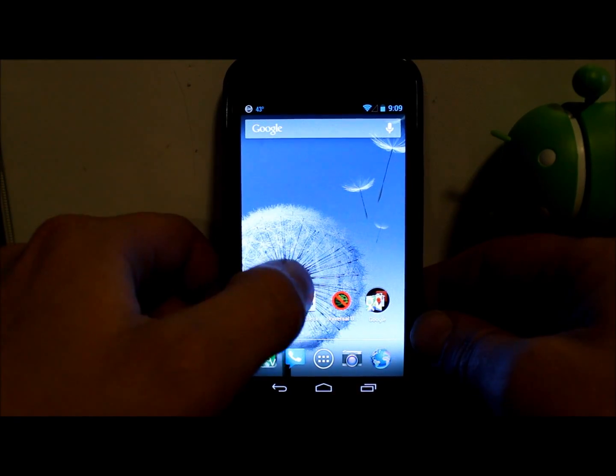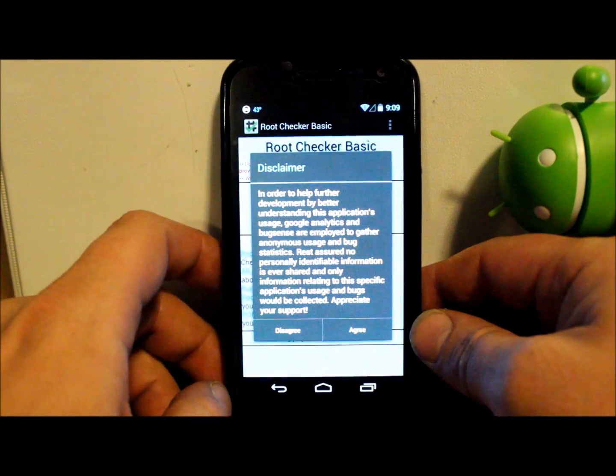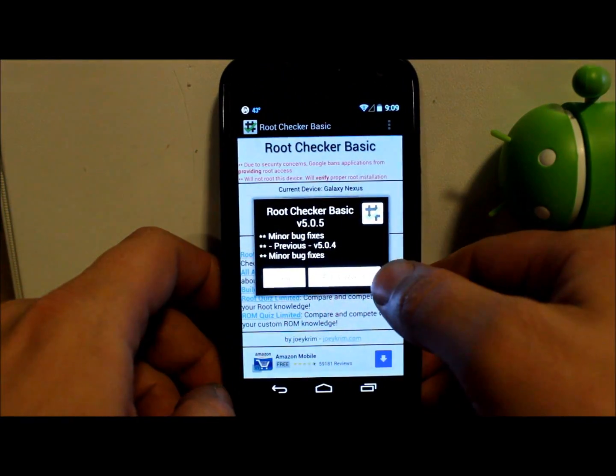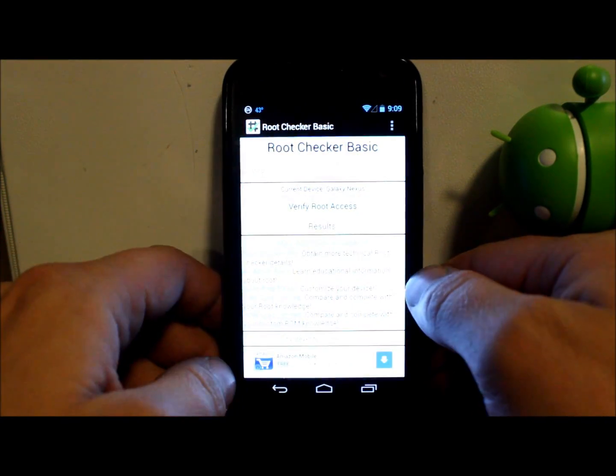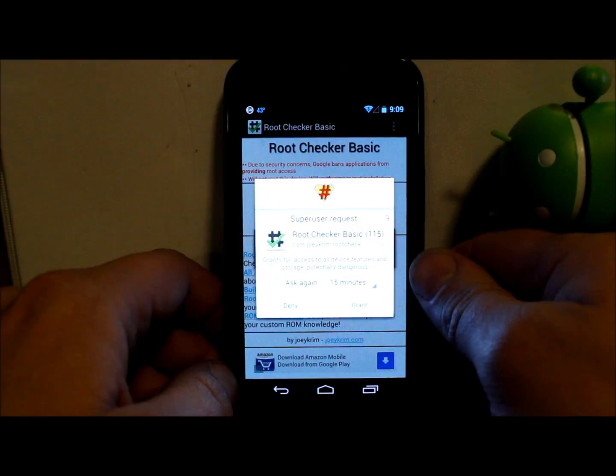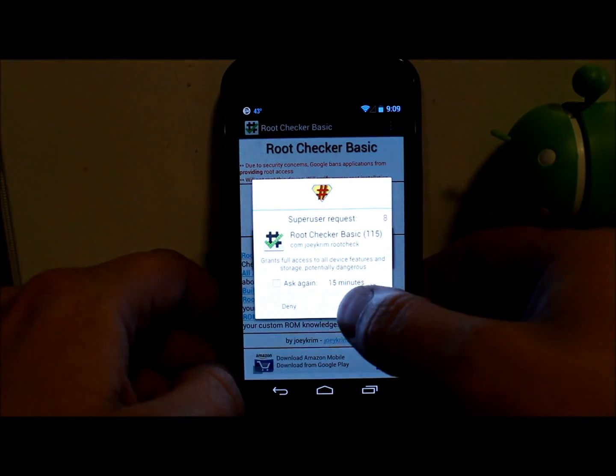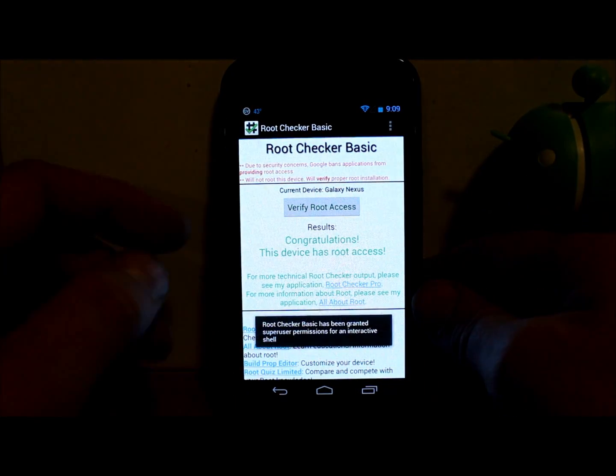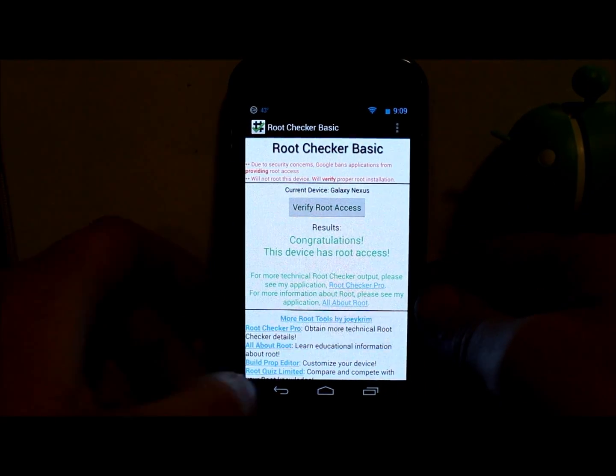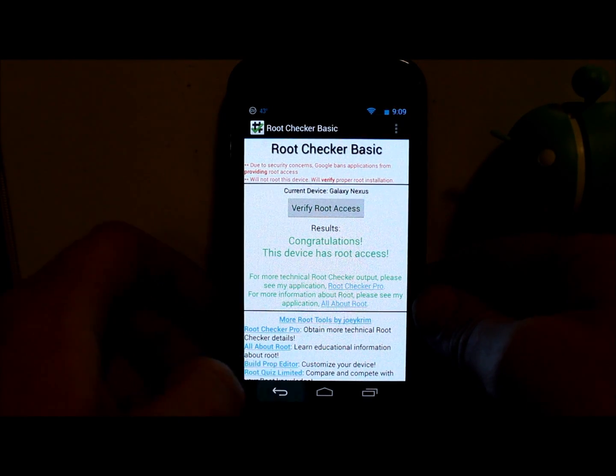So first of all, obviously you have root access. I'm going to show you with root checker and just show you how this works. We're going to say verify root and grant it super user permission and it says congratulations you have root access. So this proves this device has root access.